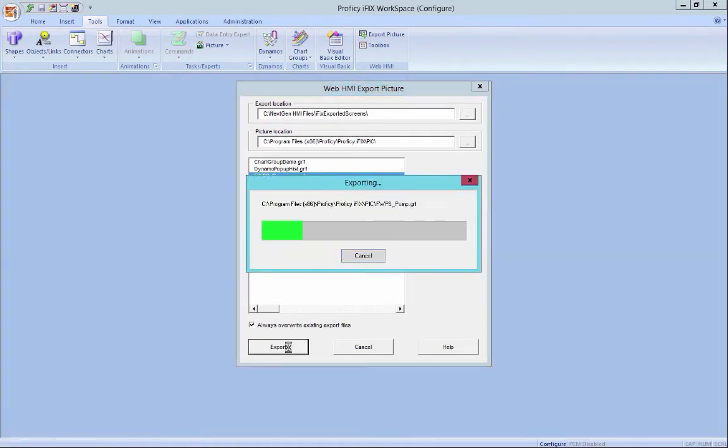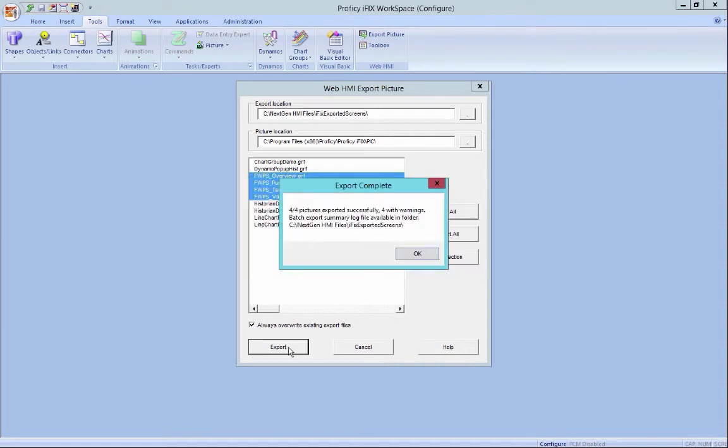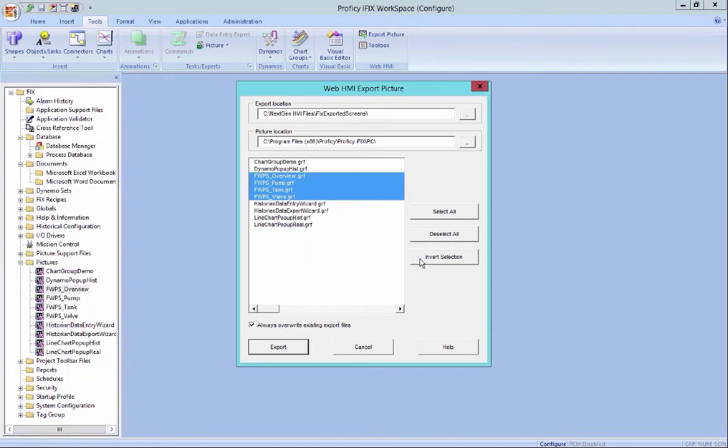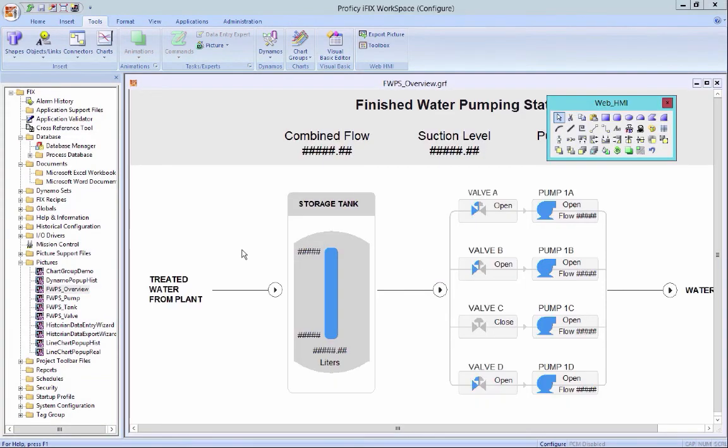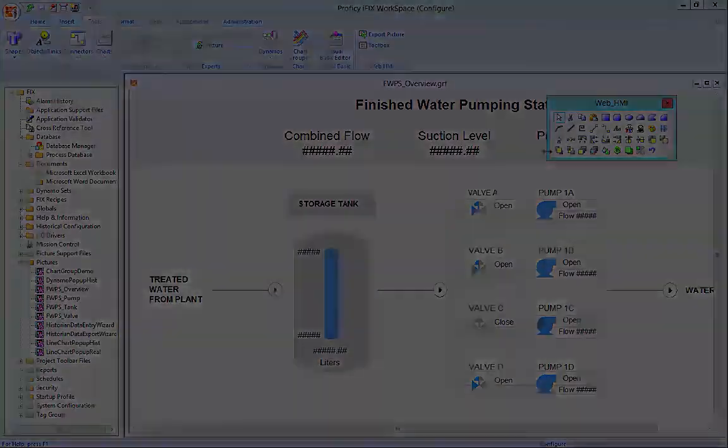What it does is it takes the file from our native format for thick clients and it translates it into a JSON format which can be rendered inside of our HTML5 client. So the screens don't have to be open. You don't have to know anything about the screens other than that they were created with this type of capability in them.